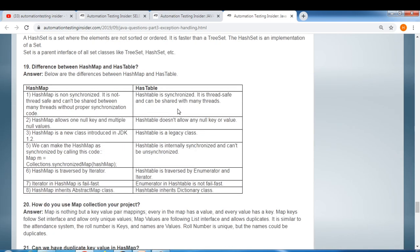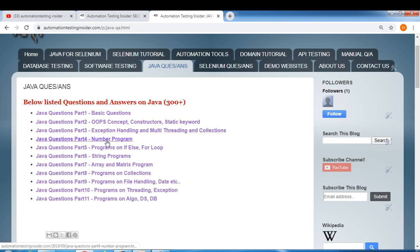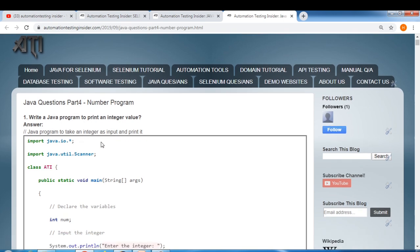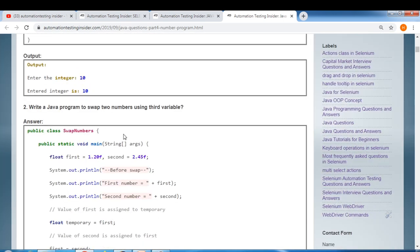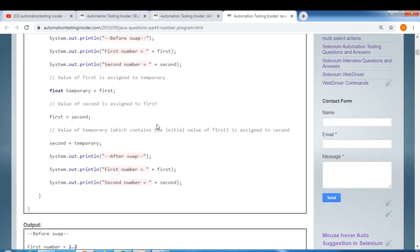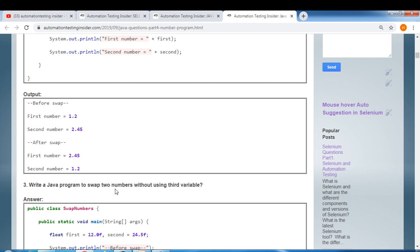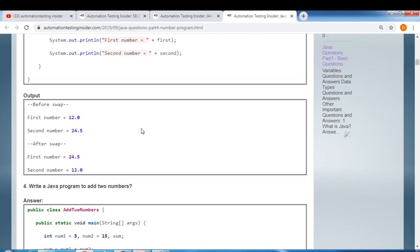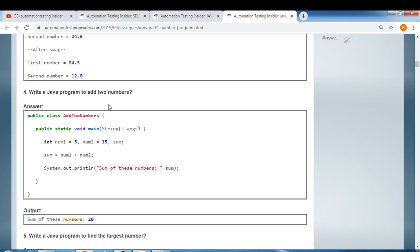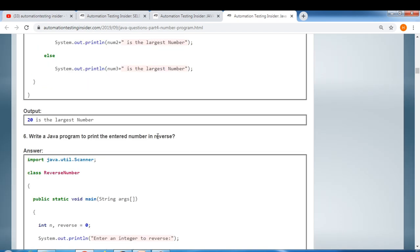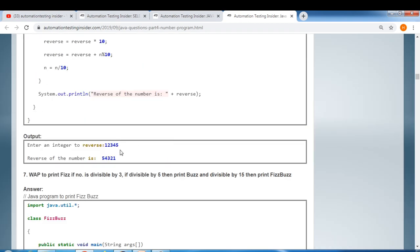Some collections-related questions include the difference between ArrayList and LinkedList, and the difference between HashMap and Hashtable. The number programs section is also really important — it starts from basic: write a Java program to print an integer value, swap two numbers using a third variable, swap two numbers without a third variable, and add two numbers.